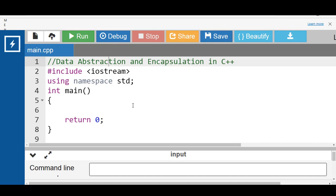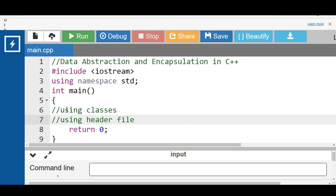Access specifiers are the main pillar of implementing abstraction in C++. We can use access specifiers to enforce restrictions on class members. Members declared as public in a class can be accessed from anywhere in the program. Members declared as private in a class can be accessed only from within the class; they are not allowed to be accessed from any part of the code outside the class.